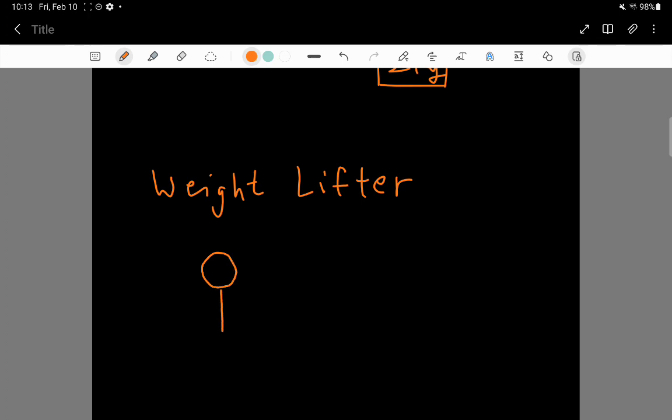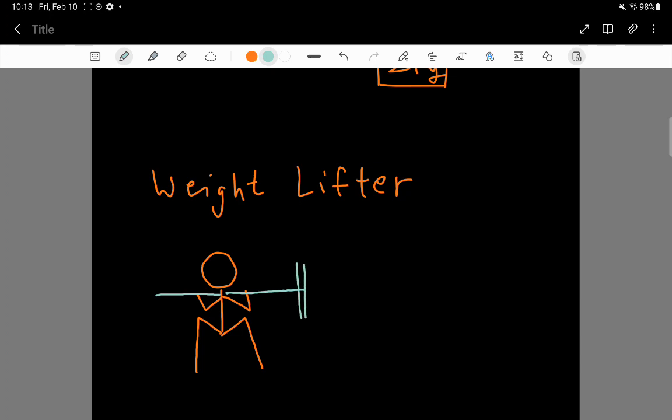So, here they are, they are mid-squat, so these are their legs, and then their arms are like here, and then across their back is a barbell, so here are some big weights.